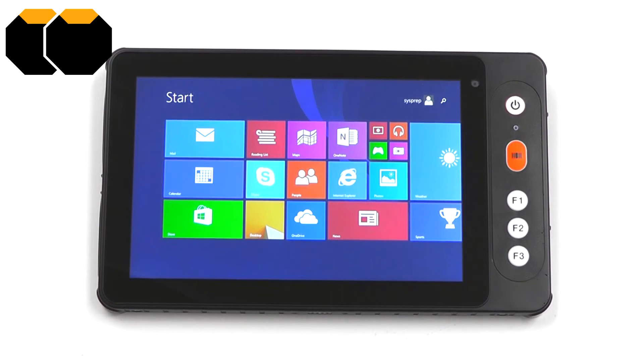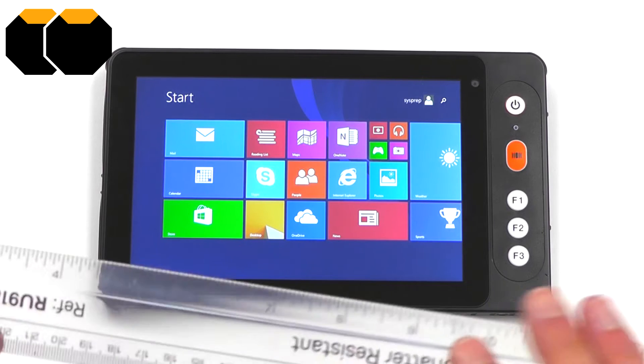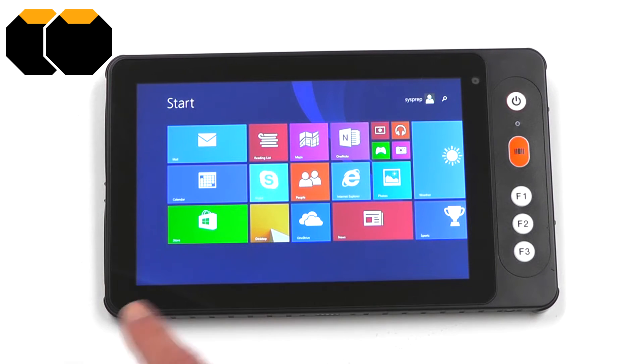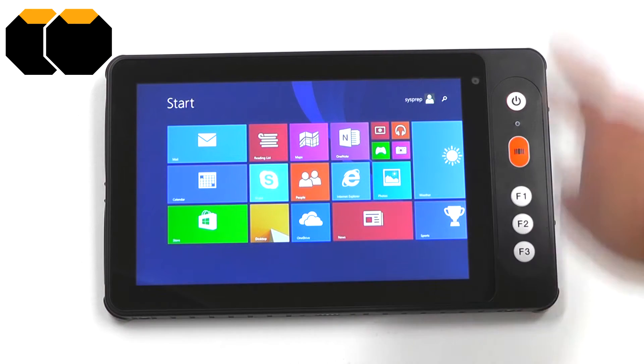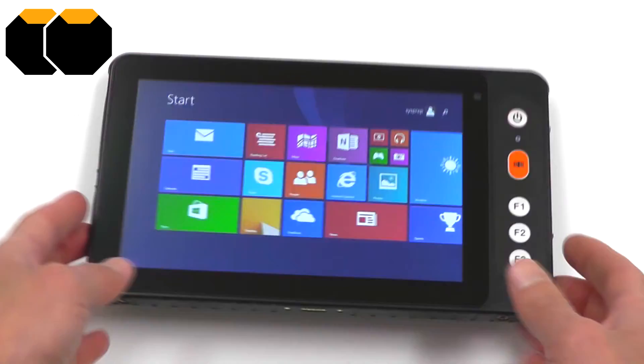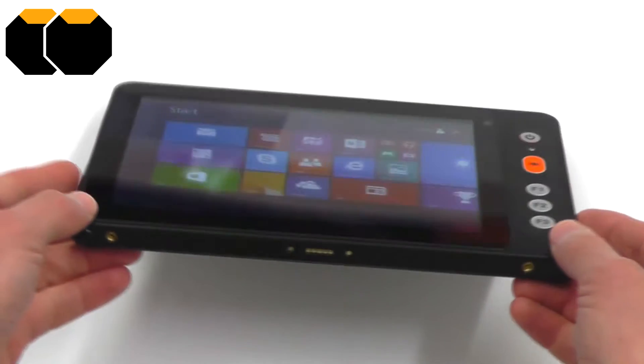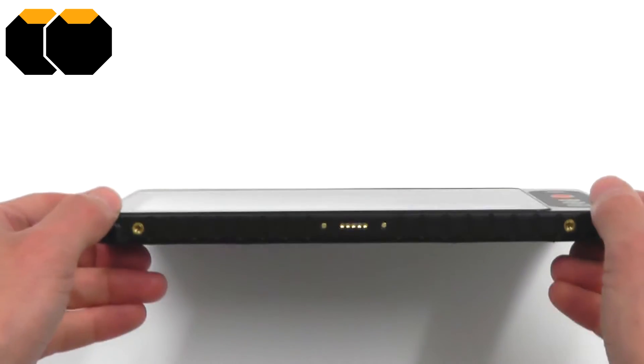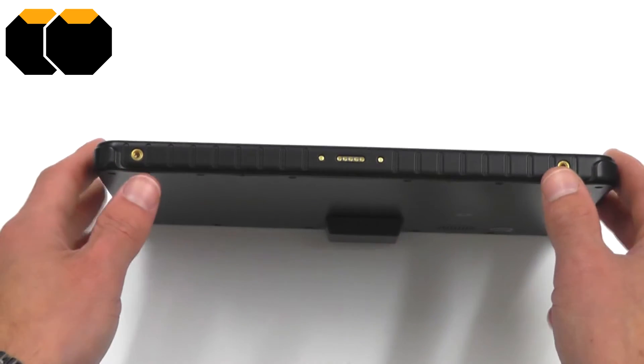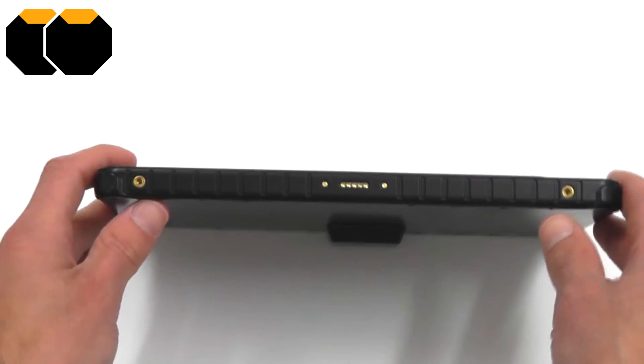We'll take a look around the outside in a moment. The dimensions are 236mm across by 131mm wide, and about 13mm thick at the thinnest point, and a little thicker where the barcode scanner is at the top.